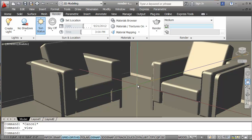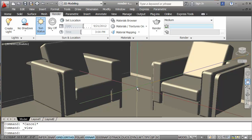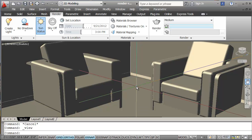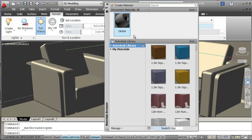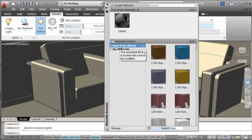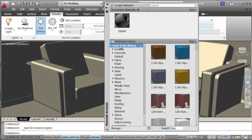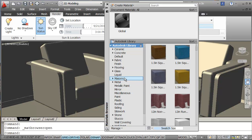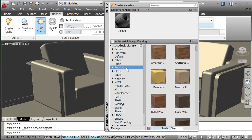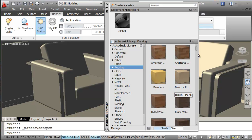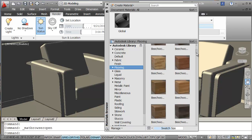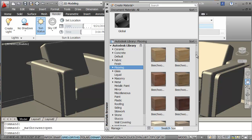We should look at doing our materials now. To do our materials, we know we click on our material browser and everything is set to a global material. This is the AutoCAD library here, so we click on the AutoCAD library. From this library we see that we have categories.